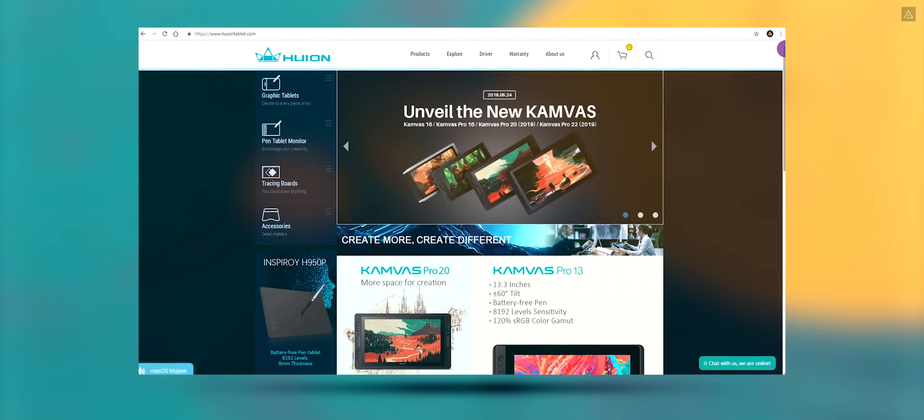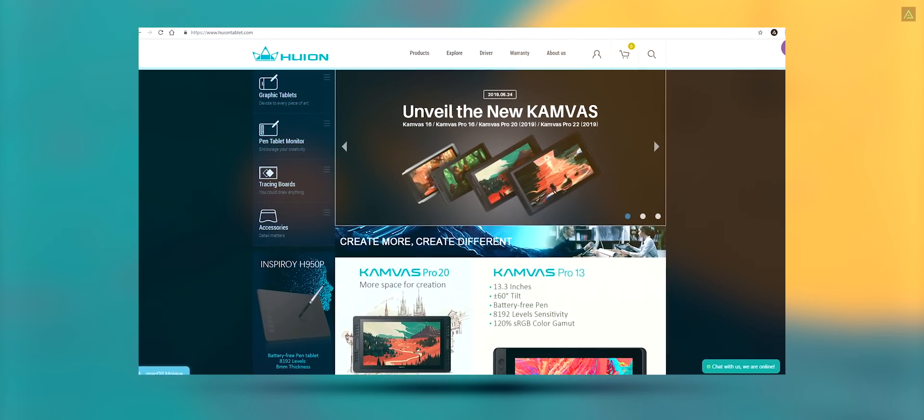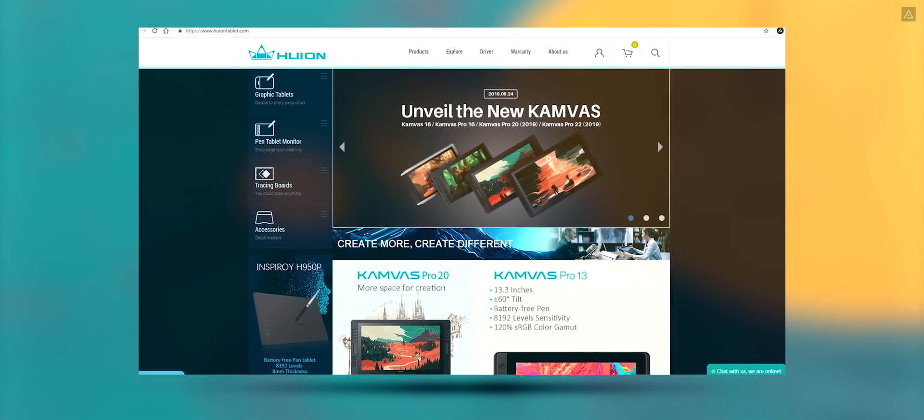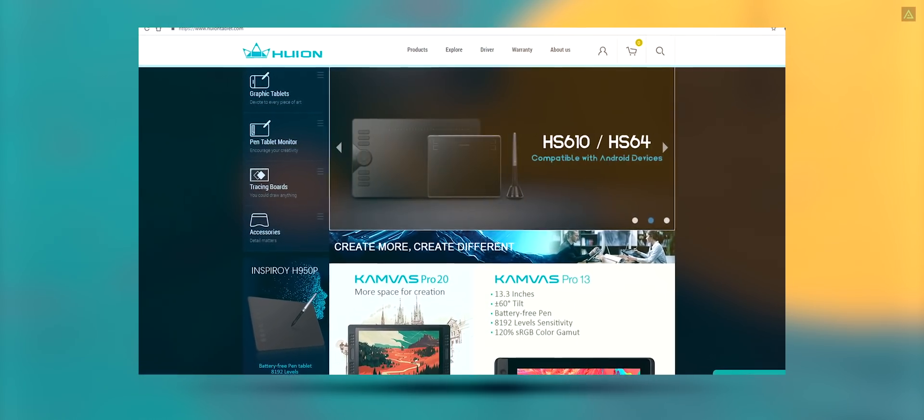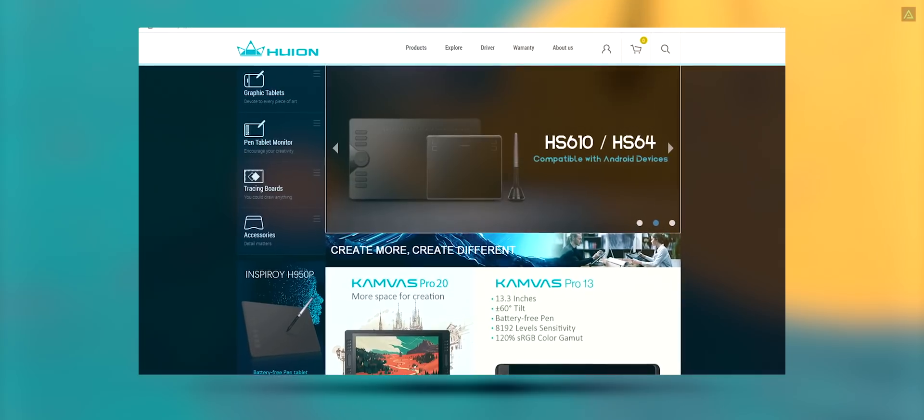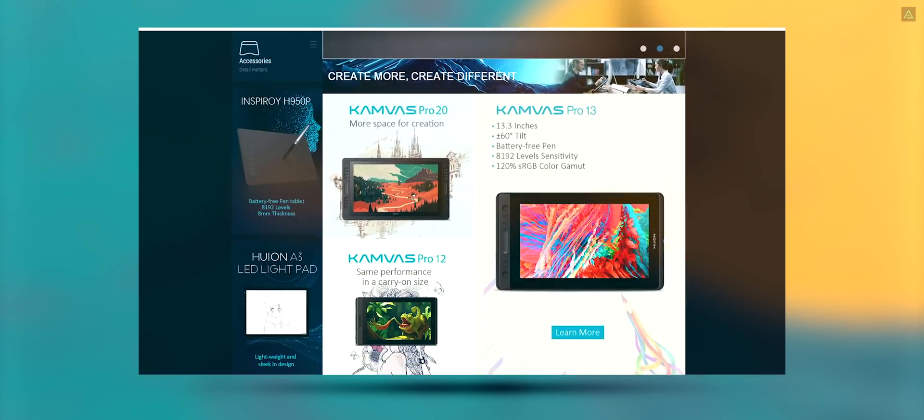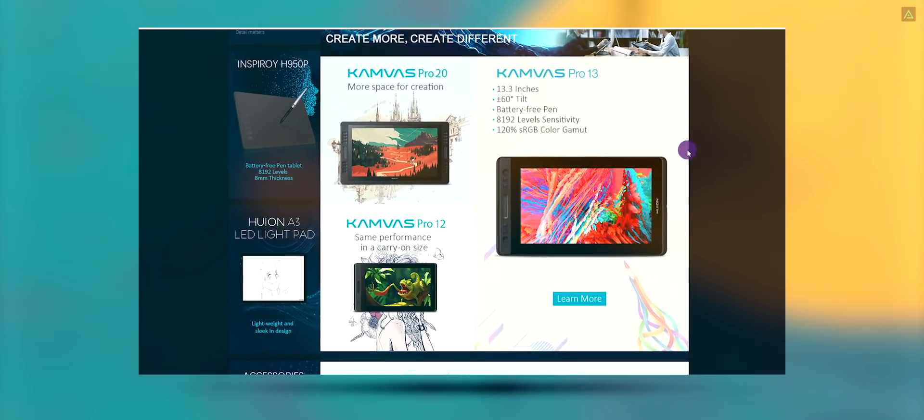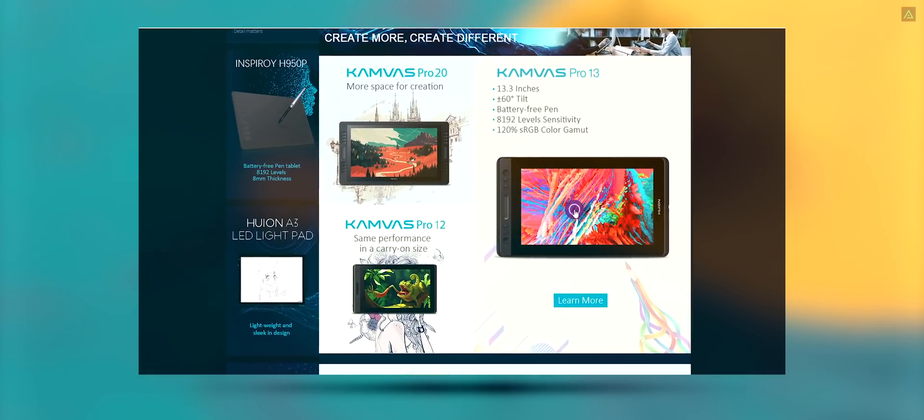After connecting it with your computer, the first step is to install the driver. You can download it from the official website of Huion. Scroll down to the Canvas Pro 13, click on it.